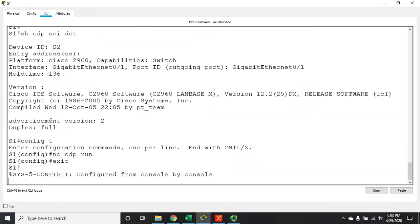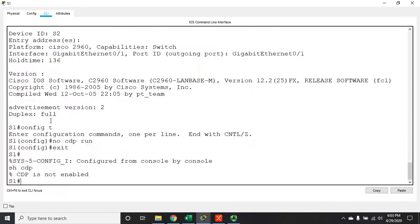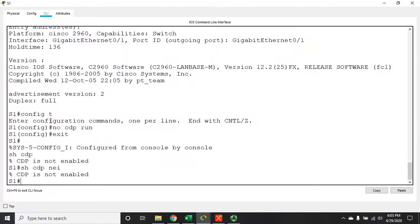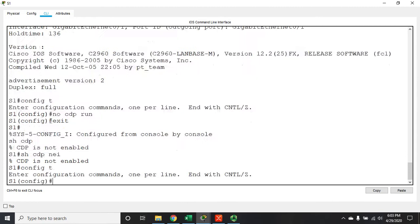Now if I do show CDP, it's not enabled. Show CDP neighbors, yep CDP is not enabled. So this shuts it down across the entire device. And then obviously to get it back I'd issue the command CDP run.